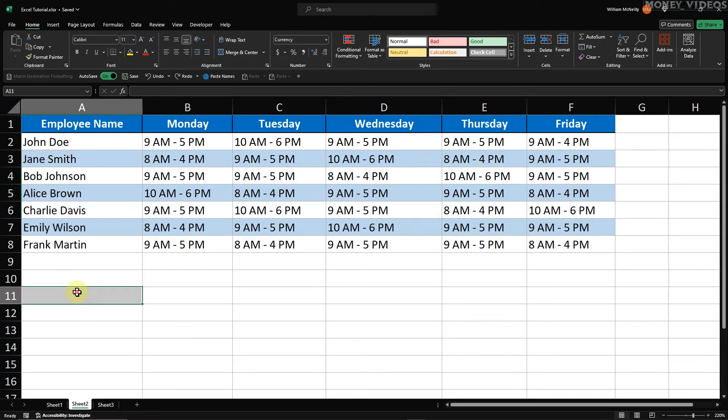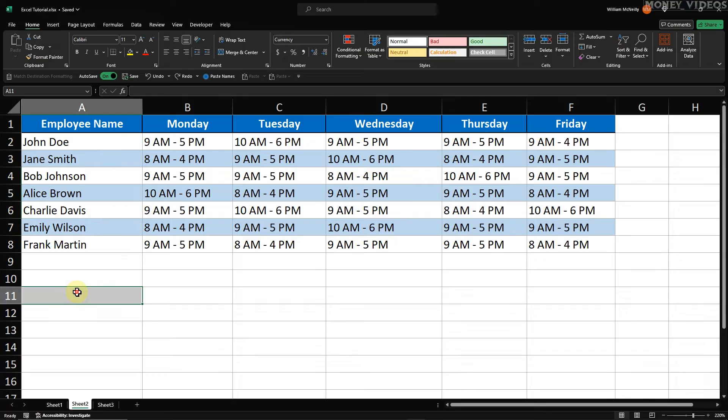Excel Insert Row Shortcut. For those who love using keyboard shortcuts, this method is a game changer. It's fast and keeps your hands on the keyboard. There are two plus signs on most keyboards, and the keyboard shortcut is different depending on which plus button you use.